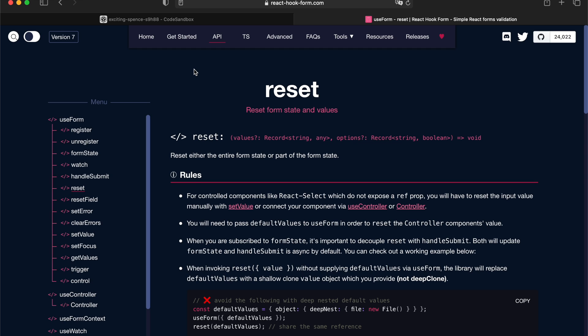And one of the most important differences is set value API doesn't really manipulate or wipe away your form state. While reset API actually will wipe your form state when you're actually invoking it. So, that's the difference when you choose which API you want to use.